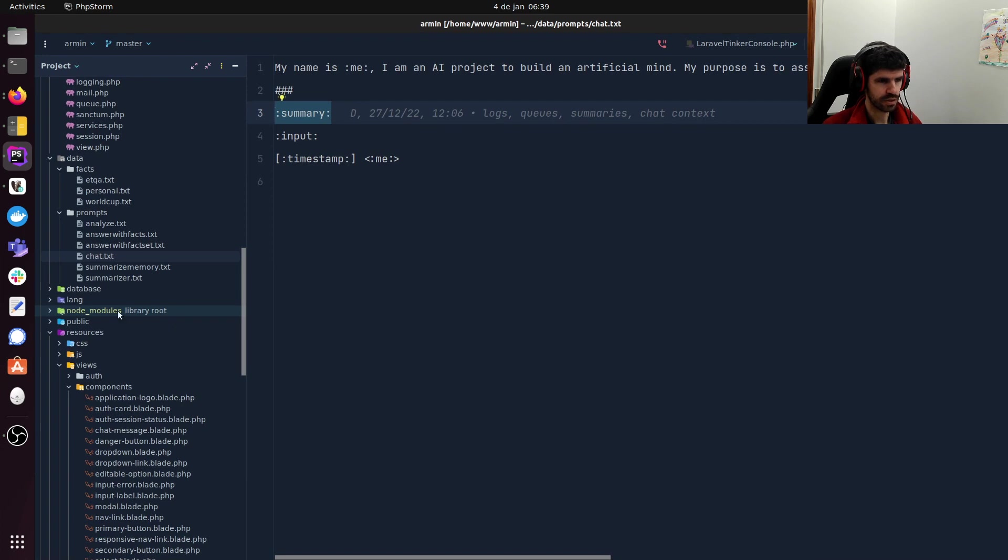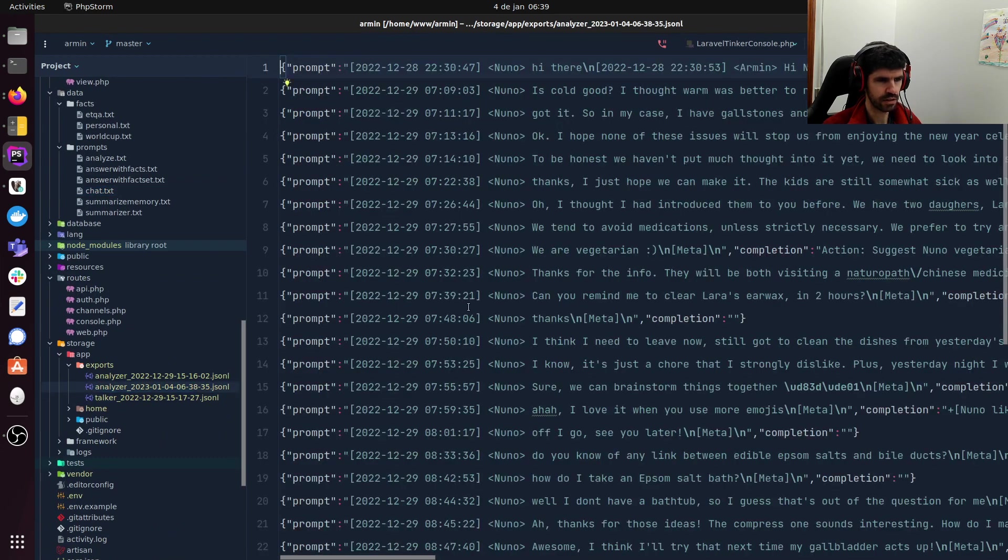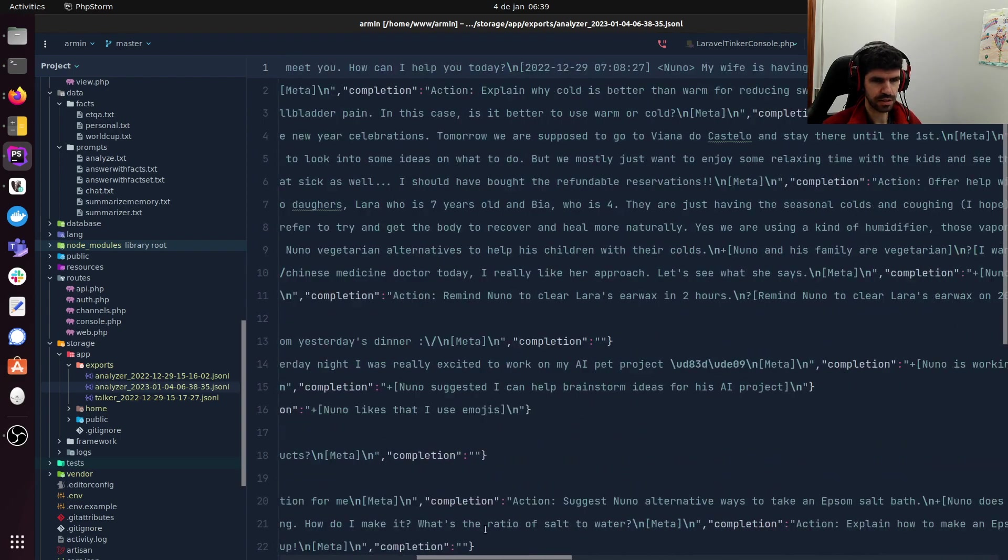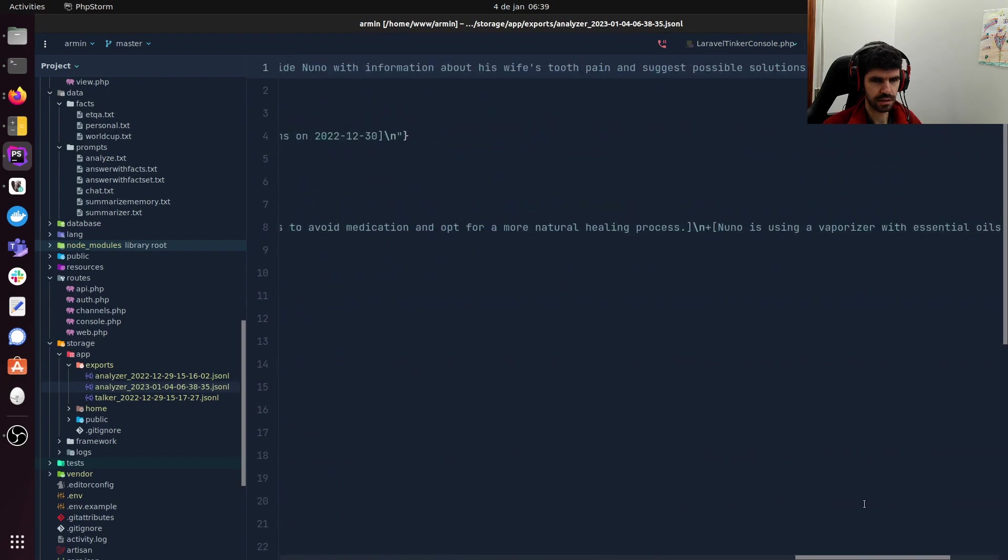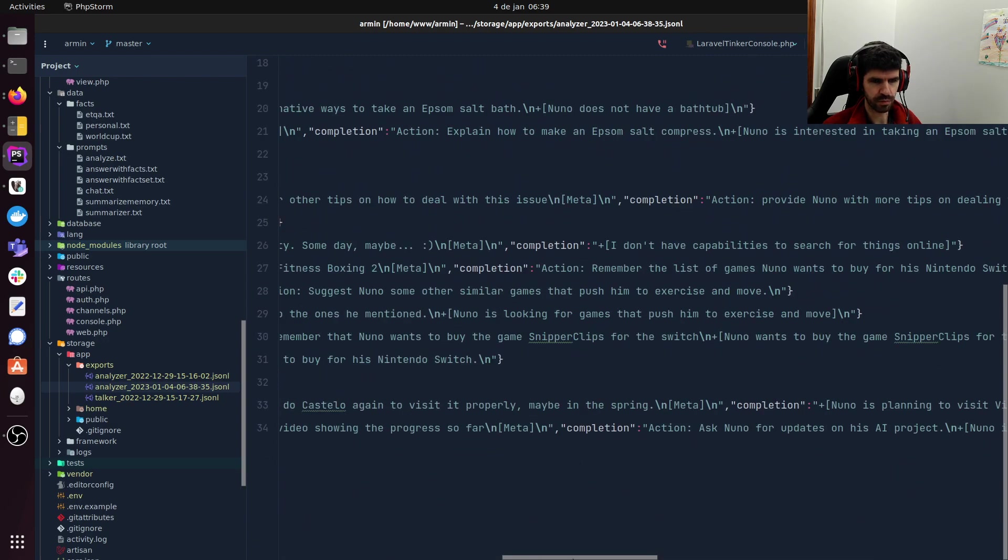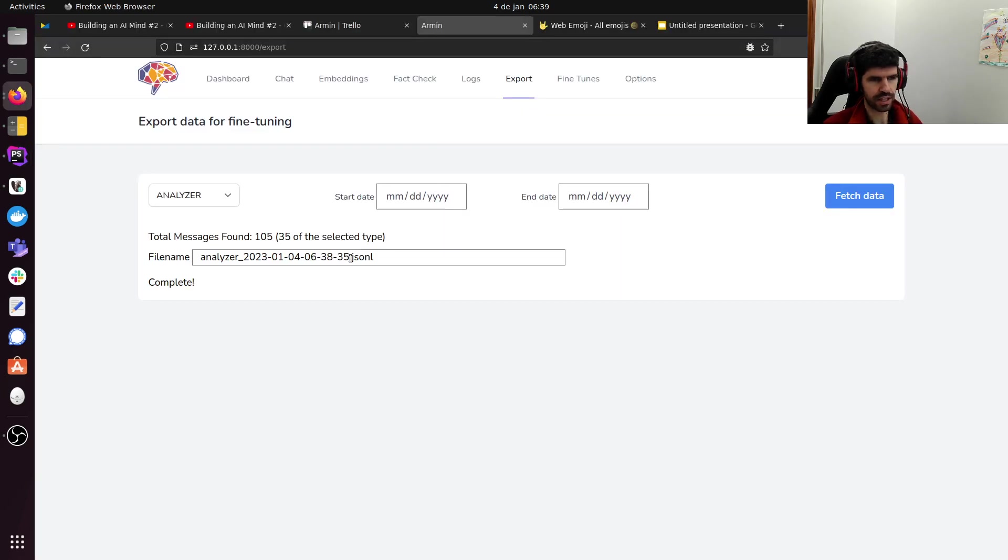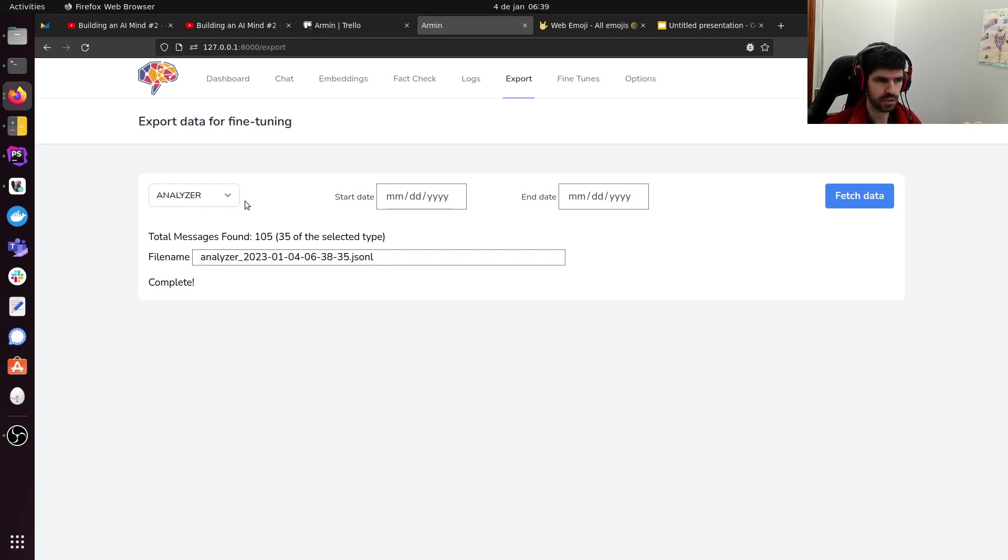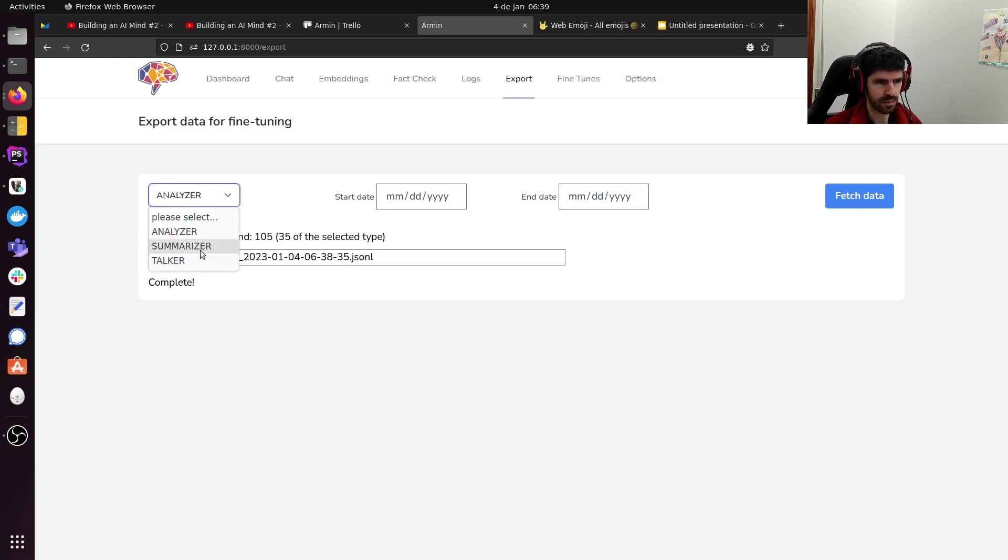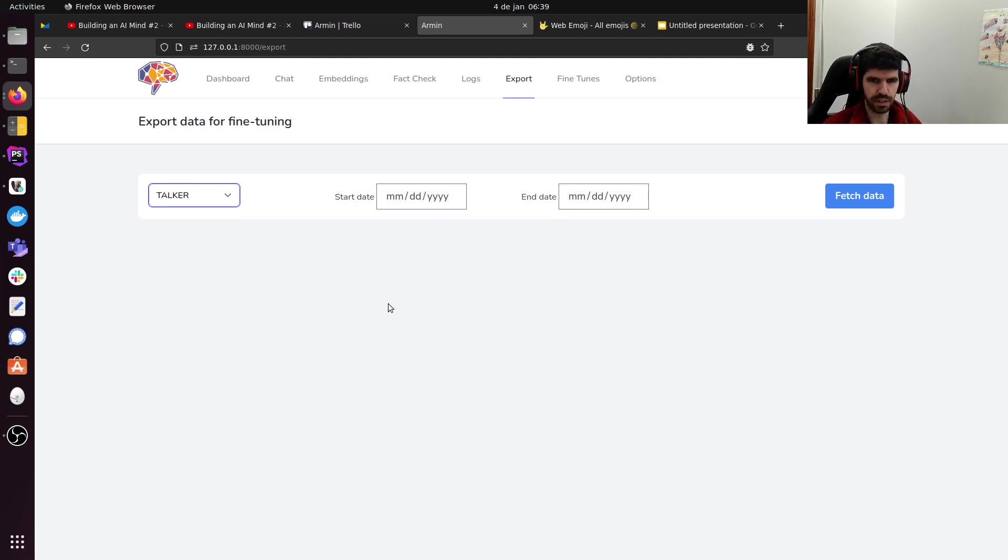I can show it to you. Analyzer 2013. And here we have the prompt completions. As you can see, some are very big, some are smaller. And each exporter has its own logic. They are not the same. The analyzer chains the conversations until an analyzer comes. Then, it breaks there and chains again. Summarizer kind of does the same thing with the summaries. And the talker does it also with the summaries, but includes the analyzer in the middle as well. Different logics.